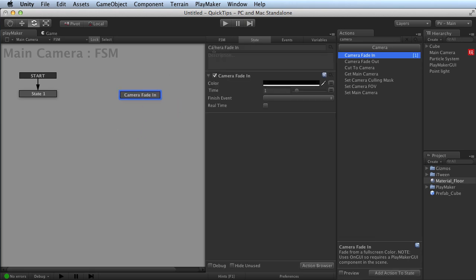automatically name that state whatever the name of the action was you dragged in, and that action will be in the state ready for you to use.